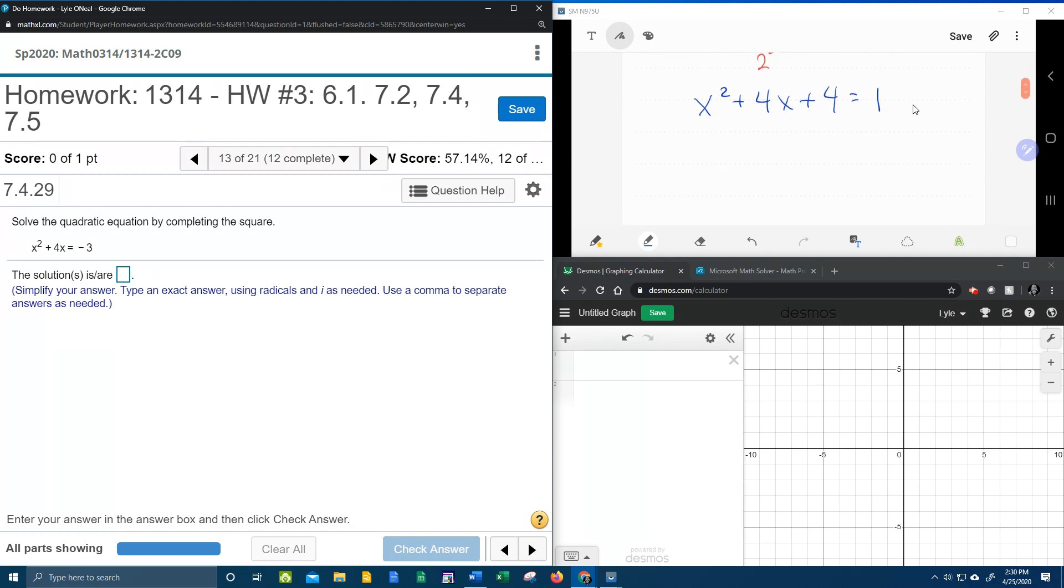Alright, so now let's see what is so special about completing the square. It turns out that this new trinomial that we've created is going to factor nicely.